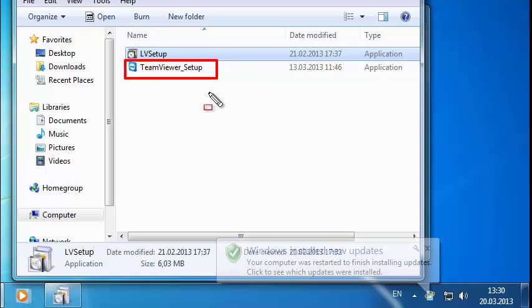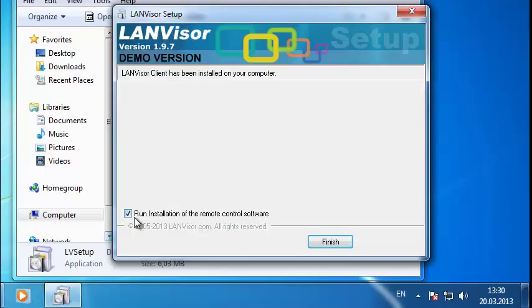After you hit Finish, you'll be greeted by a remote administration software installer. I'll explain the purpose behind this additional software in a separate video.